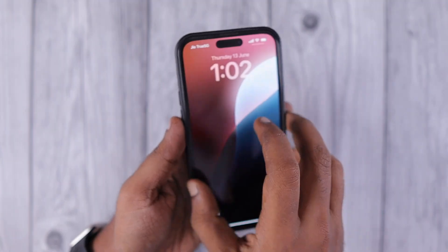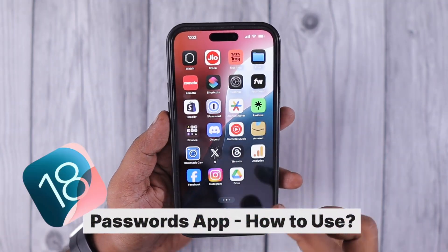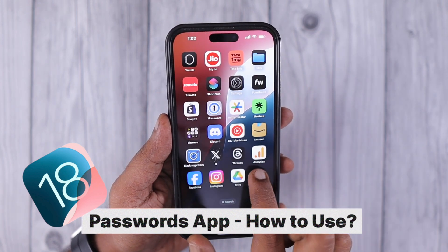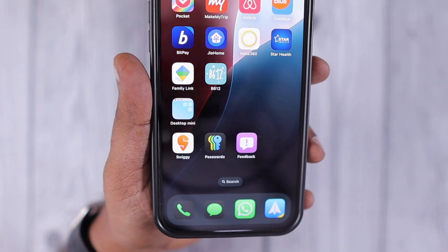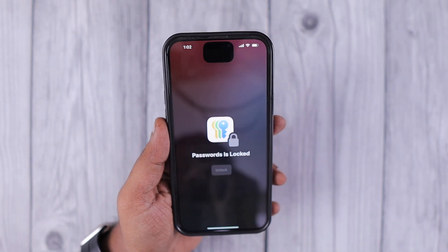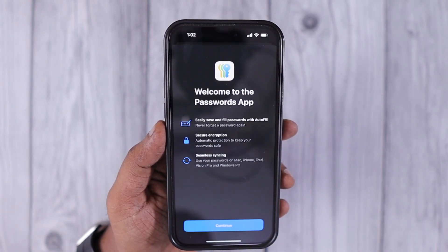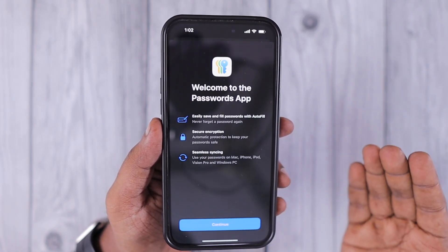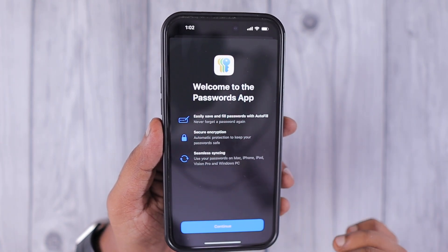Hey guys, how are you doing? In this episode, we are going to see about the iOS 18 Passwords app. This feature was built right inside the Settings app, but Apple have now made it a dedicated app for iOS 18, iPhone, and iPad. Once the official release of iOS 18 and iPadOS 18 comes out by the end of September, you will be able to use this app.